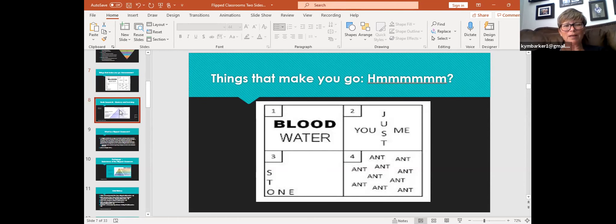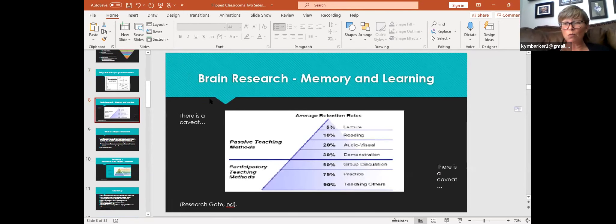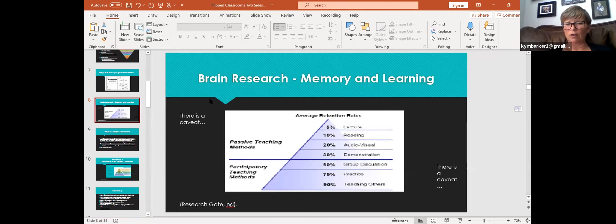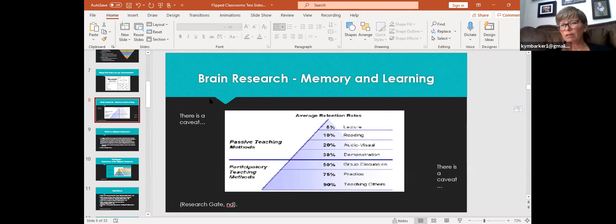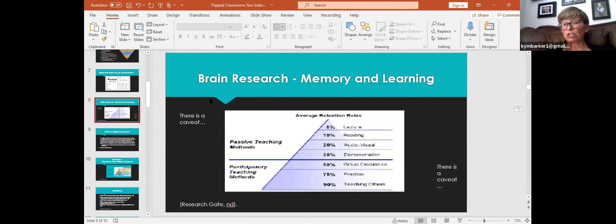When we're talking about the flipped classroom in reference to brain research and why it's an effective philosophy — we know from brain research that we tend to remember 5% of what we hear from a lecture, 10% of what we read ourselves because we're actively engaged, and 20% through audio-visual support — a PowerPoint, a video, that sort of thing. This is part of the reasoning behind the flipped concept.